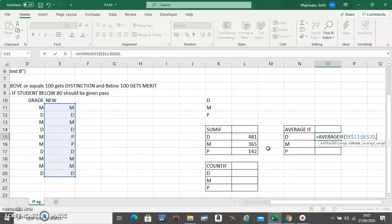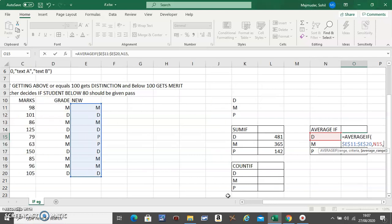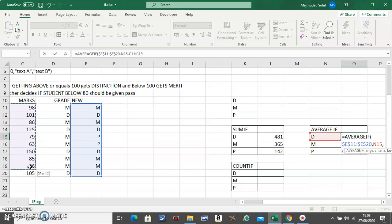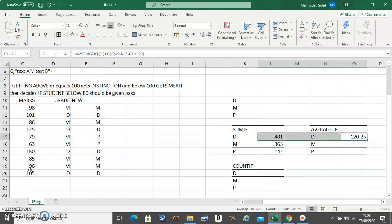The second is click on the criteria. Do not fix it. And the third is select the column in which the marks or the average you want to find. And close the bracket. You have to fix it first. Now if you close the bracket, you have to make sure you select it.